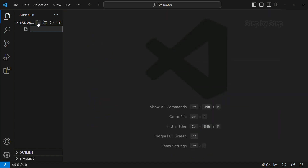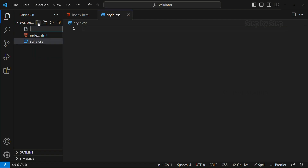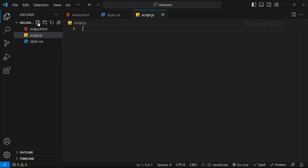I am going to create one file: Index.html. Second, I am going to create style.css. Next, script.js. If you are working in a bigger project, we would create separate folders for JavaScript and CSS, but as this is a very small project, we are going to create the files directly.